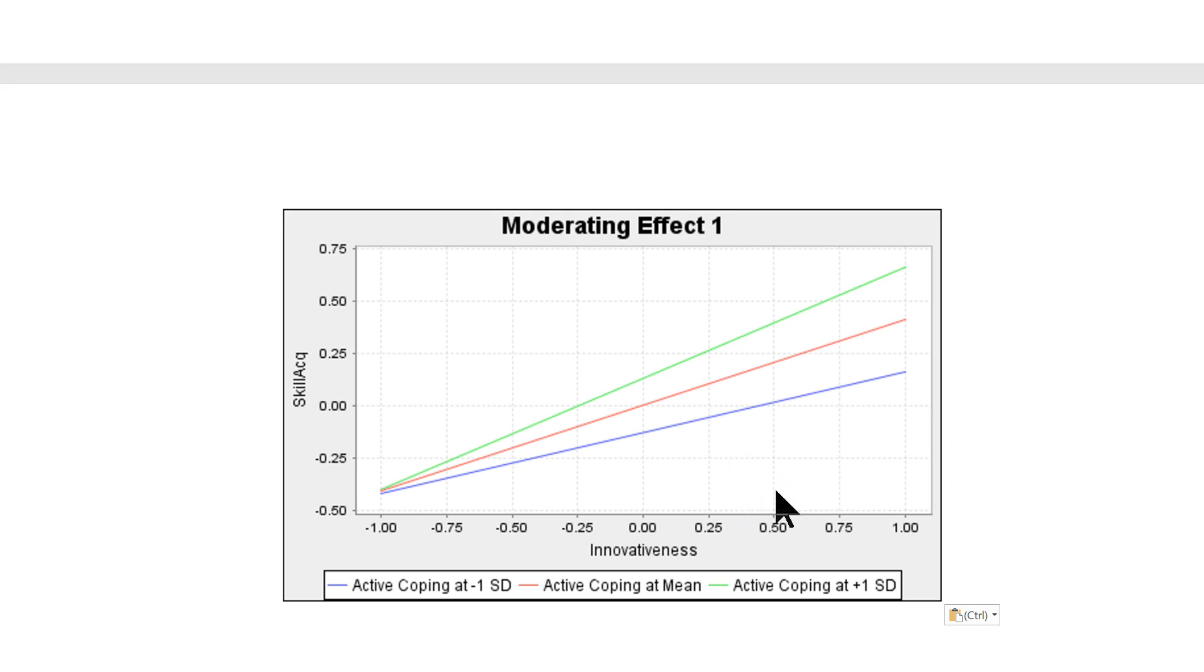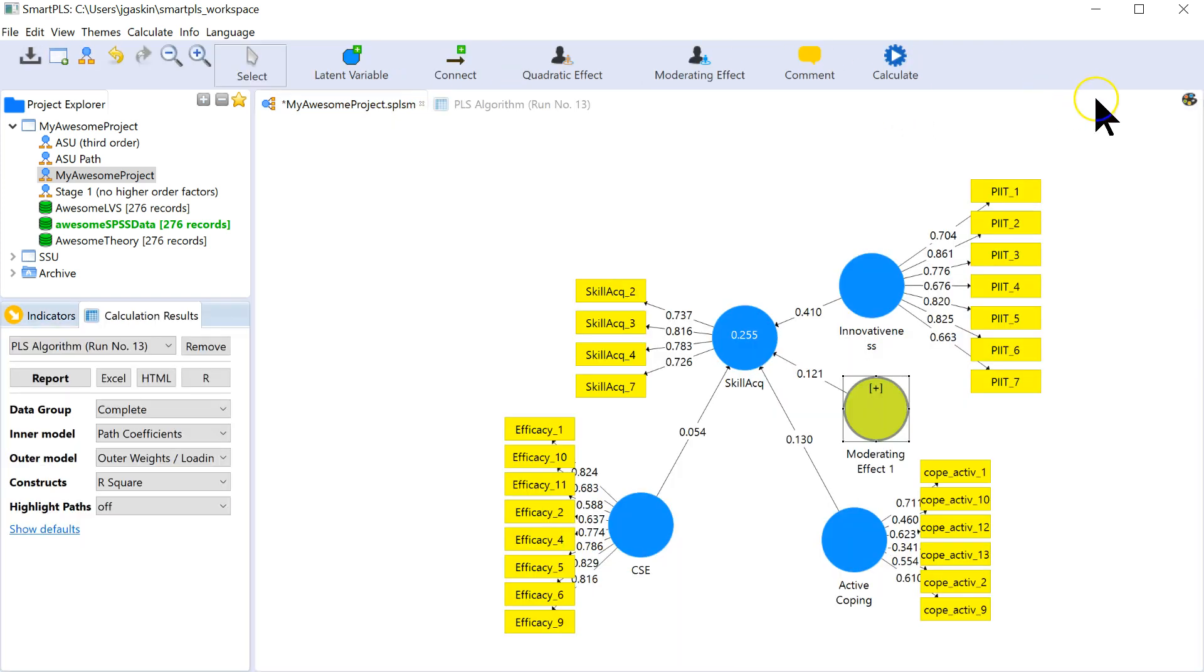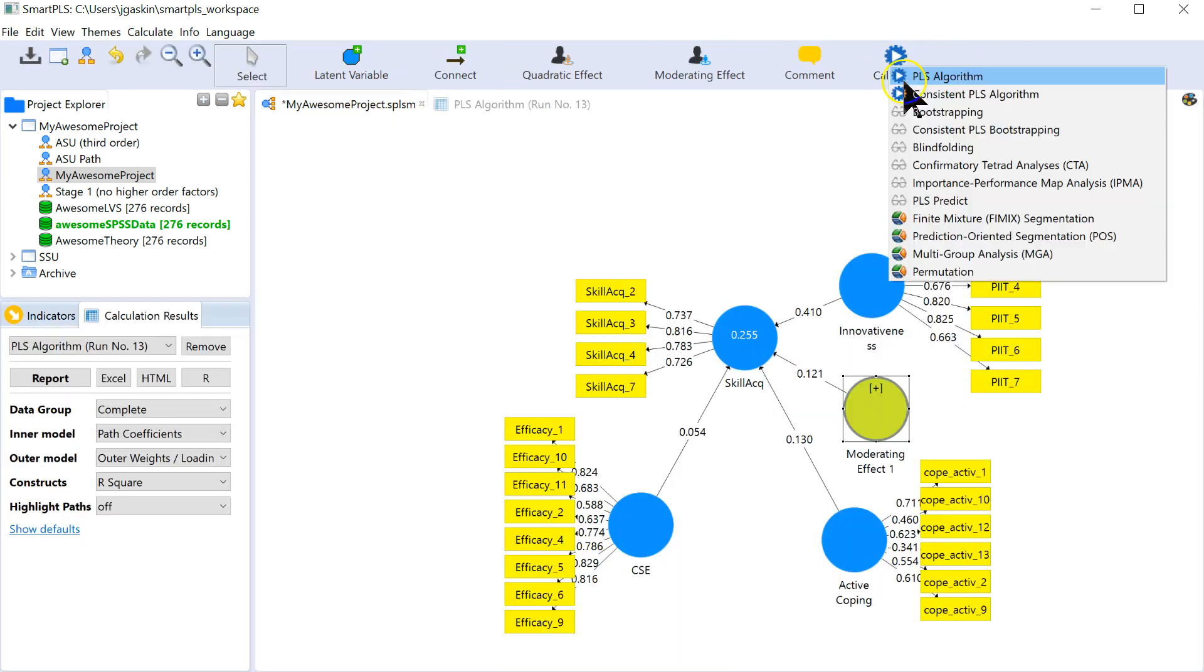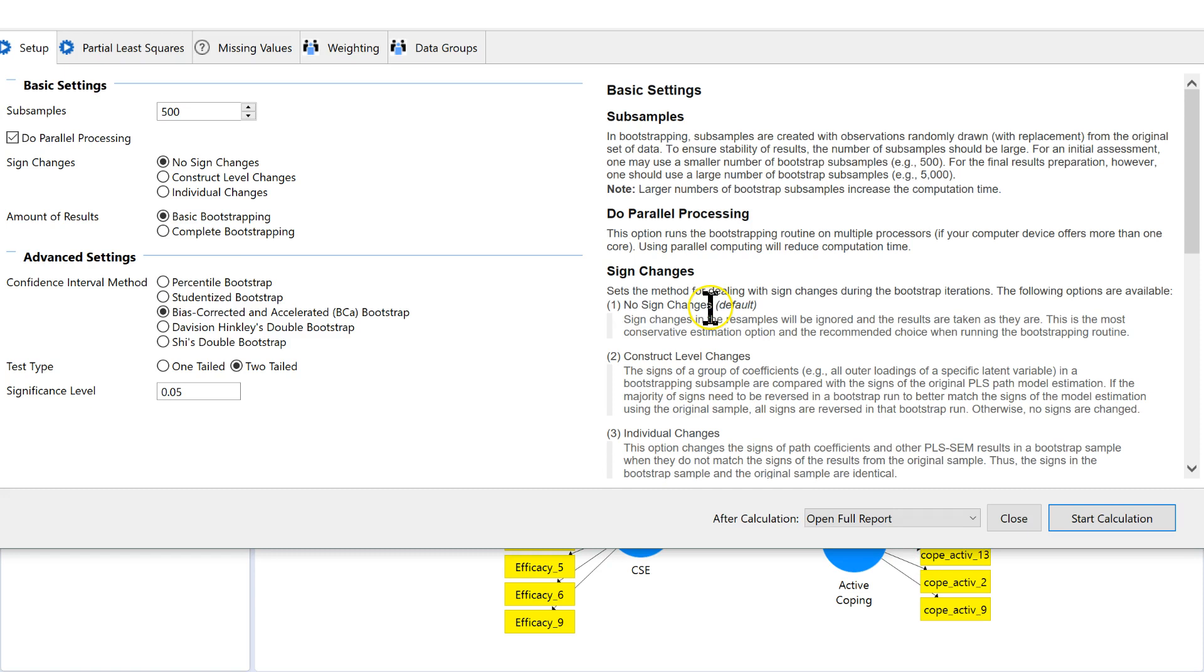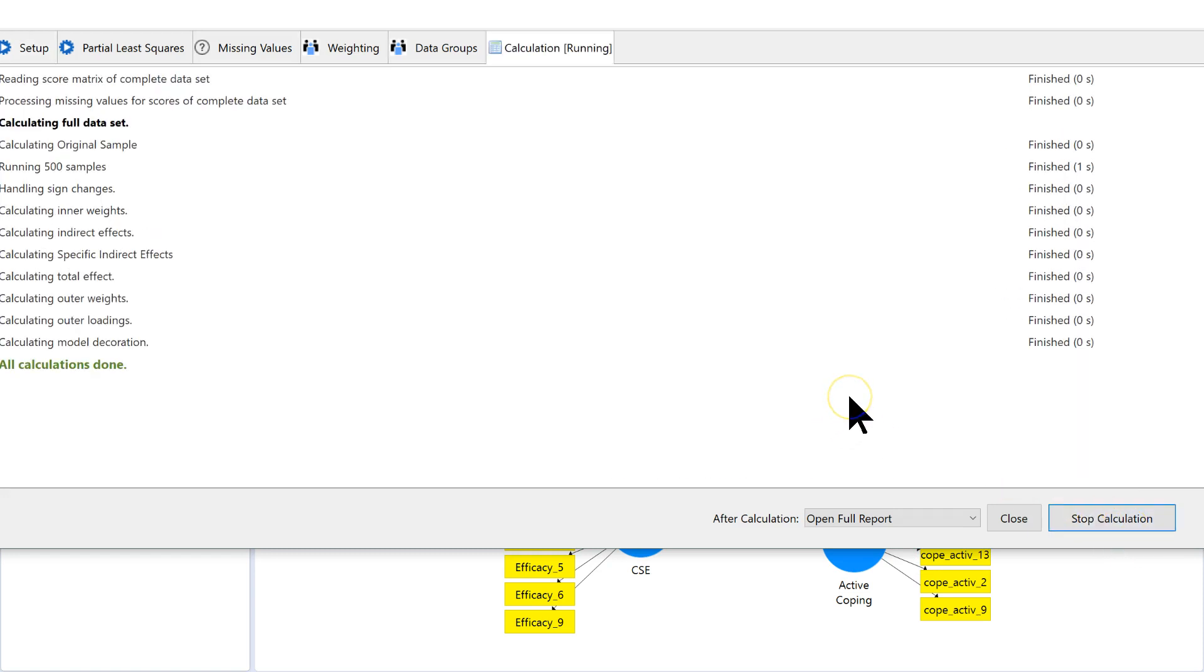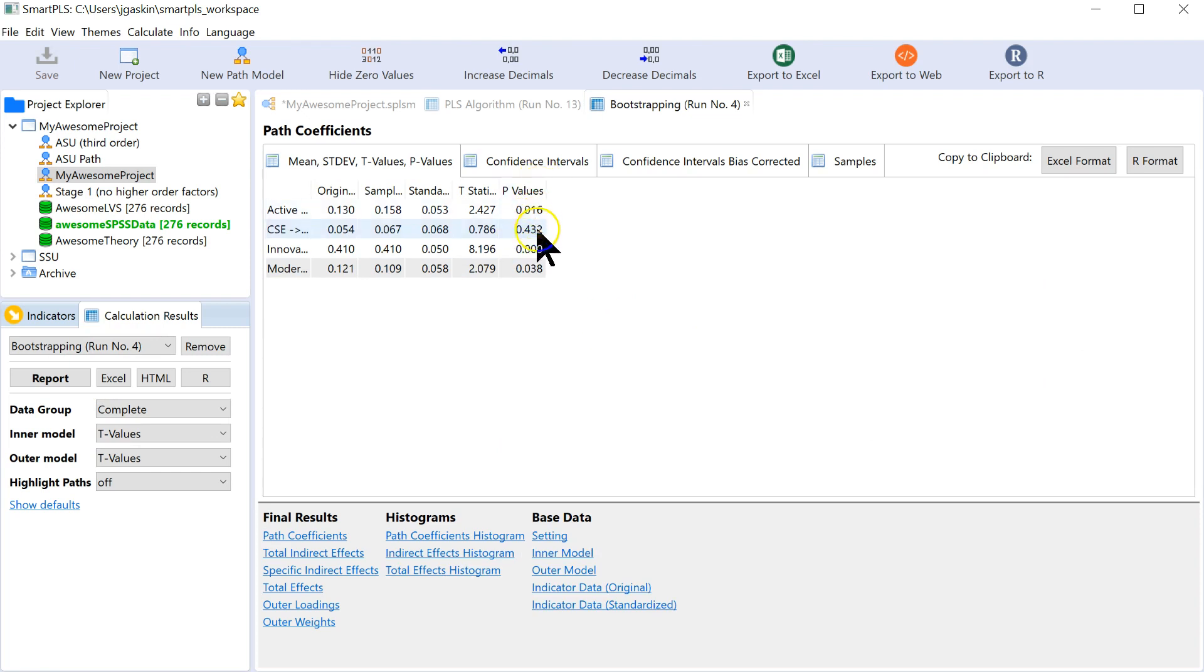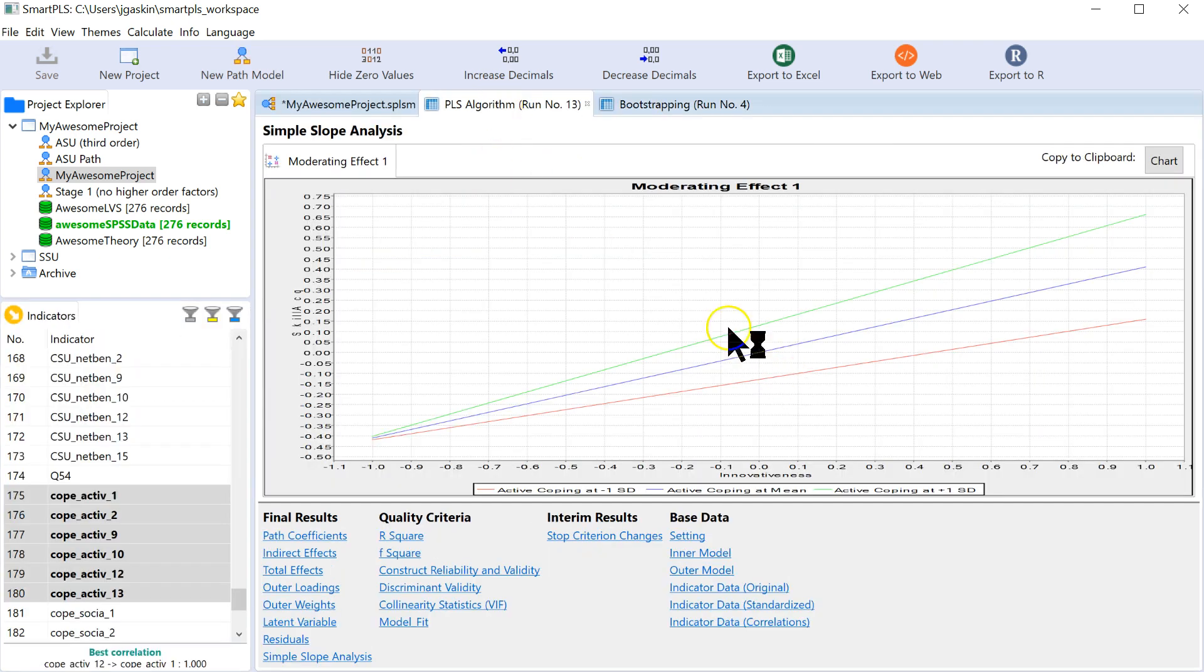Now if you want to see if that was actually significant, not just looked good, you could go do a bootstrap real quick. Bootstrapping. This is just how we tell if things are significant in Smart PLS. Run it. And you can see the p-value for the moderator is actually less than 0.05. So it does have an effect. From another video I just created, you could also see if that effect was meaningful.